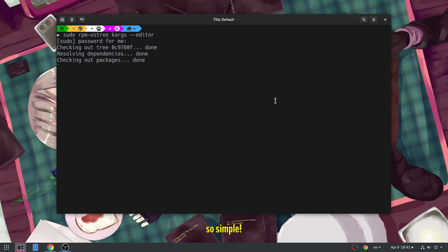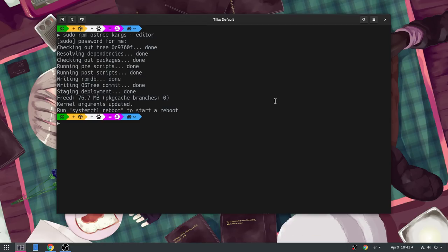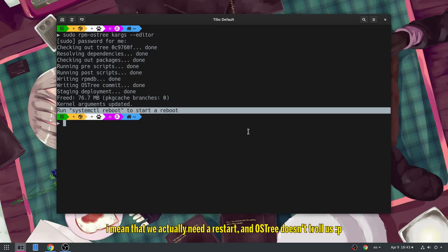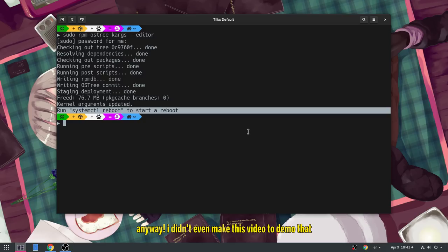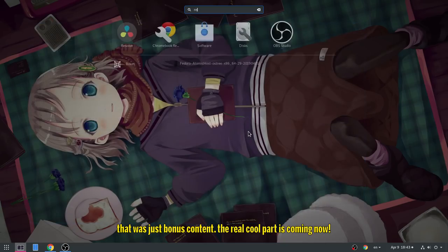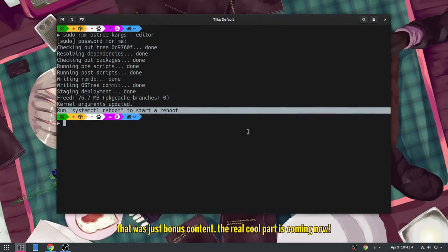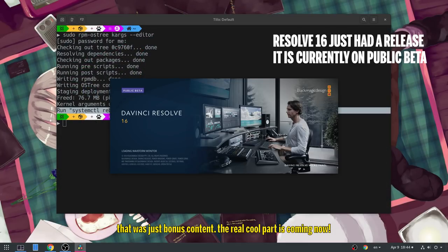So simple! Wow! That was first time! I mean that we actually need a restart, and OSTree doesn't troll us! Anyway! I didn't even make this video to demo that! That was just bonus content! The real cool part is coming now!